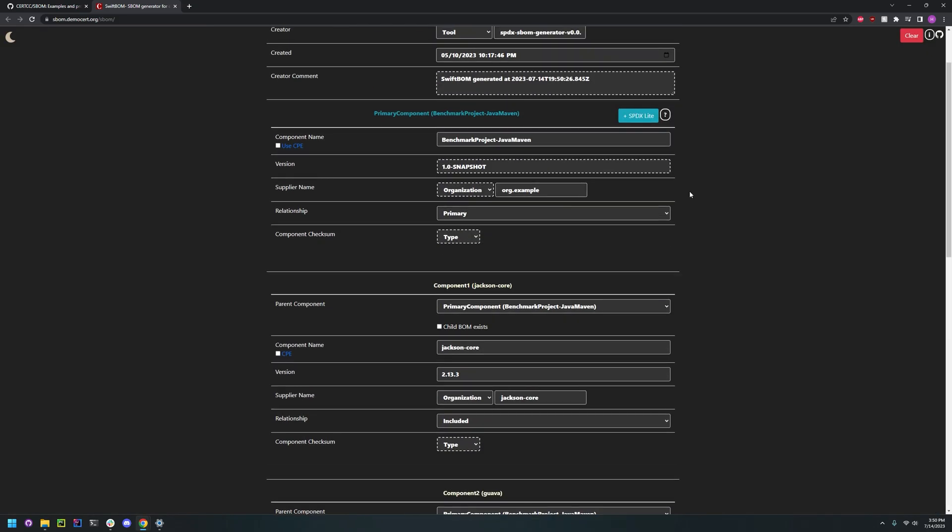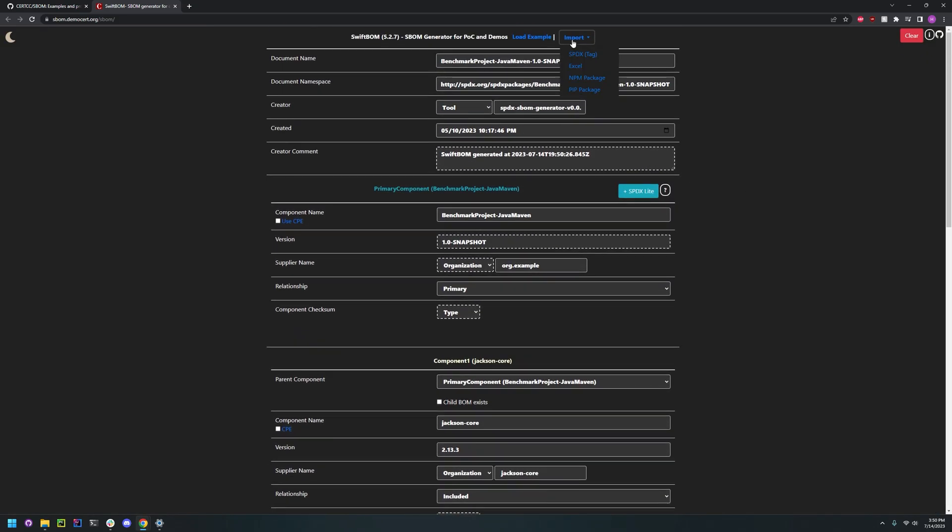You can also import a PIP package. I would assume that's the requirements.txt file. But I don't have that on hand right now.